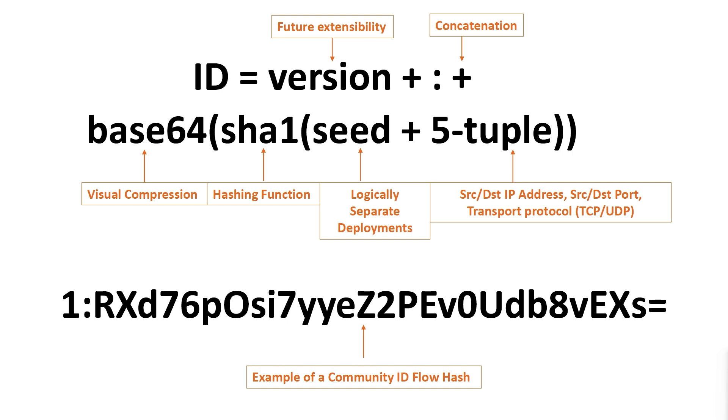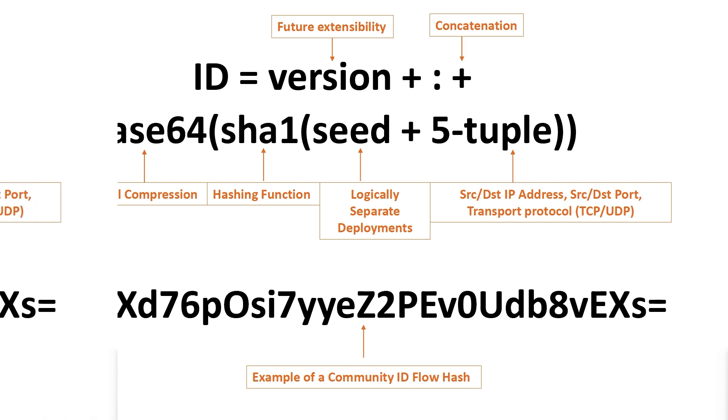These unique identifiers can then be used while correlating log data between the different systems on your network to give you more context to the flow of traffic. If this does not make complete sense at this stage, don't worry. After seeing this in action later in this video, it'll clear things up for you.